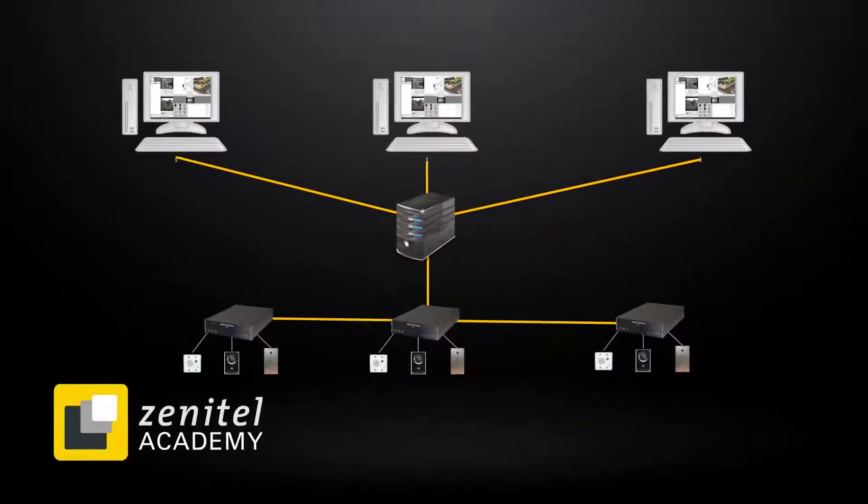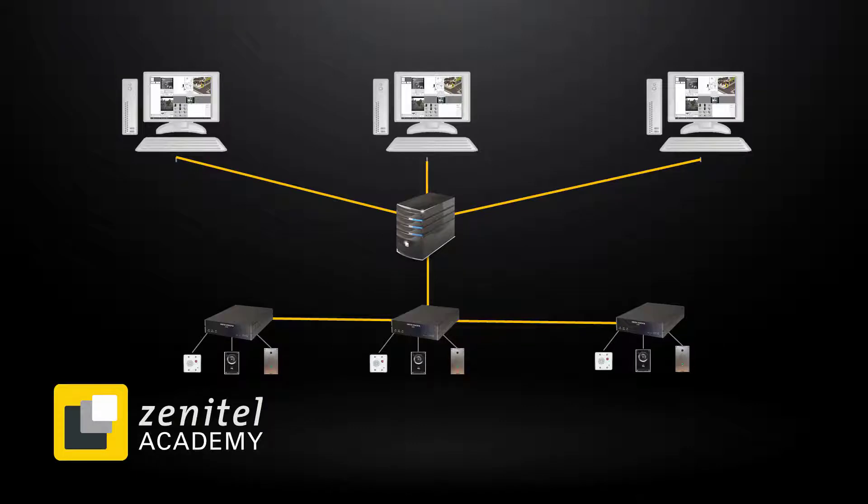Once these requirements are met, we are ready to install the VS operator. In this video, we will have both the server and the client on the same computer.